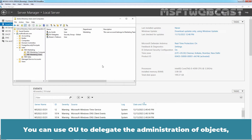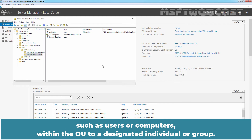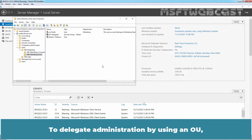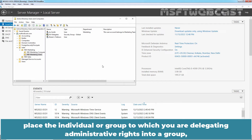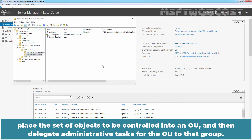You can use an OU to delegate the administration of objects such as users or computers within the OU to a designated individual or group. To delegate administration by using an OU, place the individual or group to which you are delegating administrative rights into a group, place the set of objects to be controlled into an OU, and then delegate administrative tasks for the OU to that group.